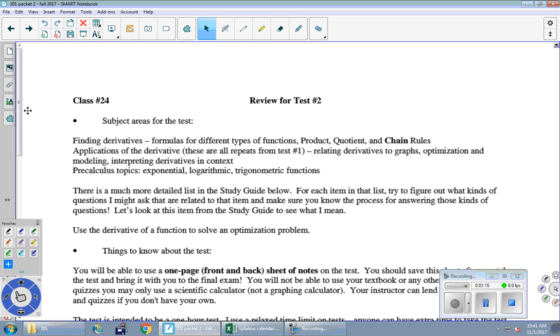And then we had a couple of review days on pre-calculus topics - exponential, logarithmic and trig functions. And you will see some straight up pre-calculus questions on this calculus test. Just like on the quiz, it said find a formula for the sine wave for the water level rising. And there was no calculus in that question. You're going to see pre-calculus questions on this test.